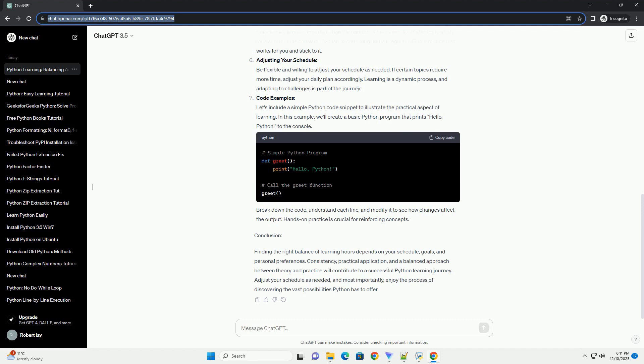Balancing Theory and Practice: Allocate time for both theoretical understanding and hands-on practice. Python is a versatile language, and learning by doing is crucial. Aim for a balance between reading documentation, watching tutorials, and writing actual code.